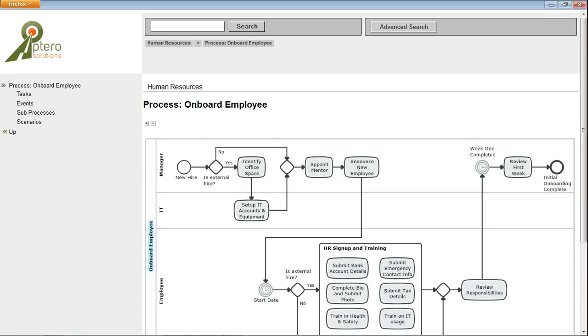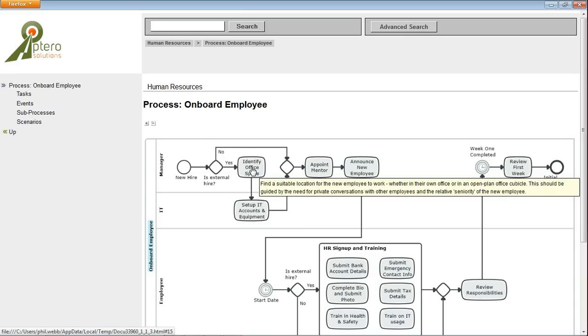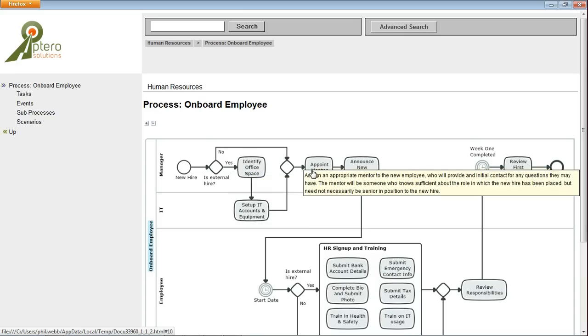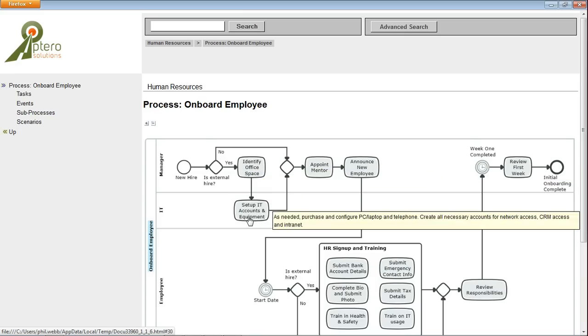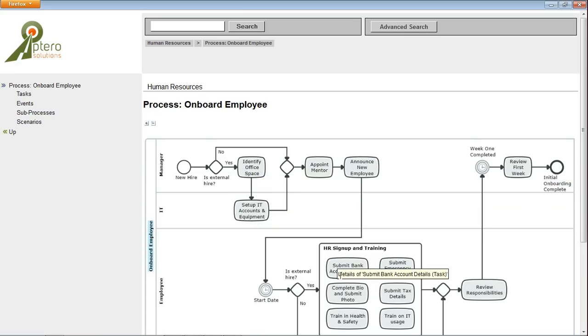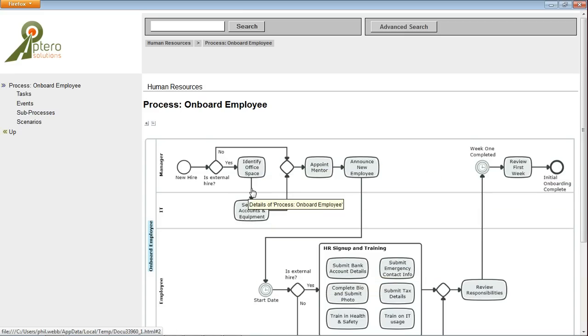It's generated the diagram that defines the onboard employee process we see there, and as I hover over elements it displays the description of those if it's been set.